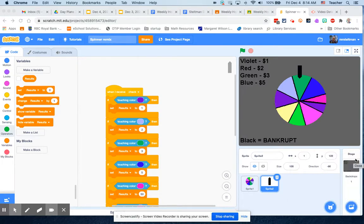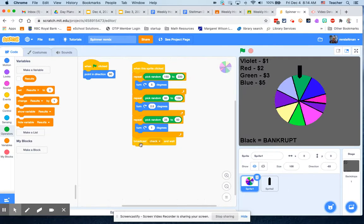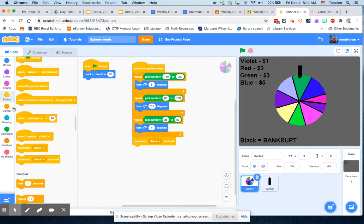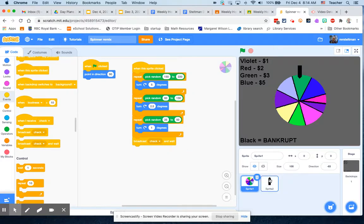Last we left, we had our sprite and when it spun it told us how much we made. The other thing I didn't mention is that we broadcasted a message which was check, so you're checking to see what happens. That's under events and you broadcast a message, and you can label those anything. Messages are really handy.